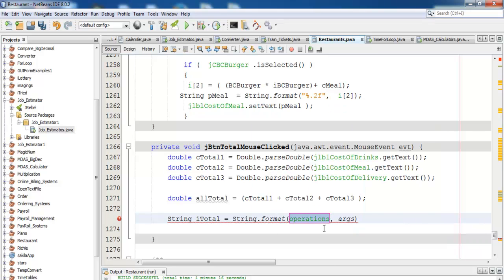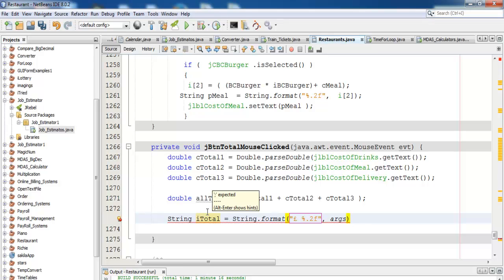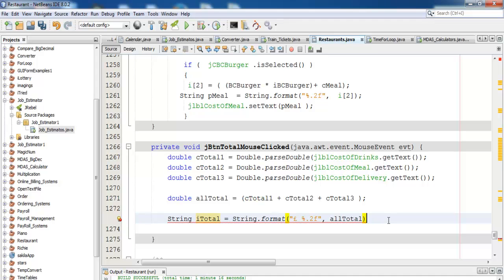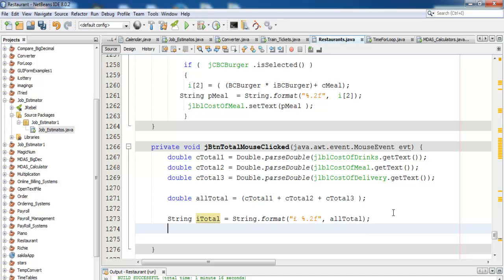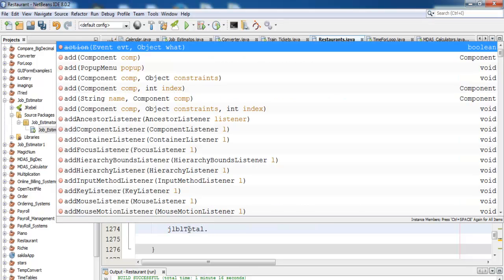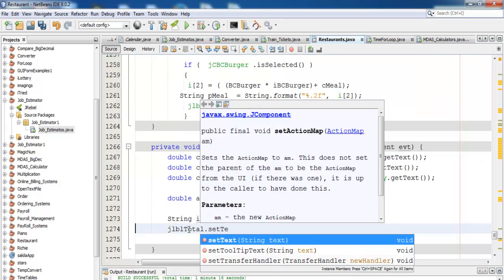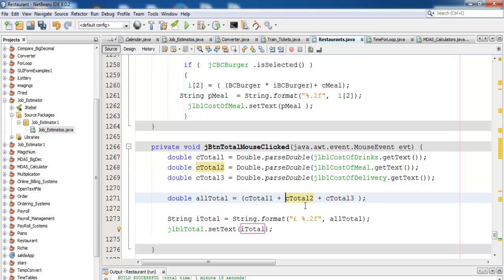Enter the pound sign and format to two decimal places. The argument in this case is all_total. I need to store all_total into jlbl_total - the name is wrong - dot setText. That is the line of code. We're now taking all of the value for total.